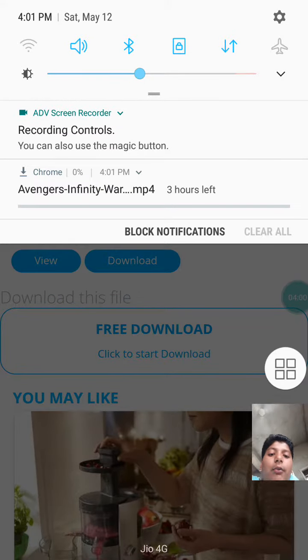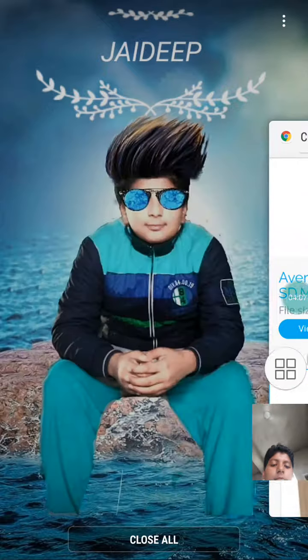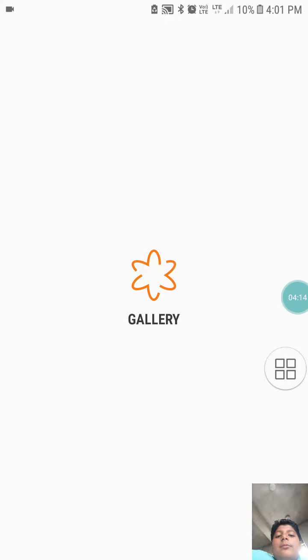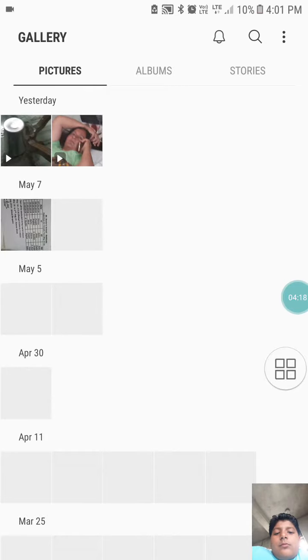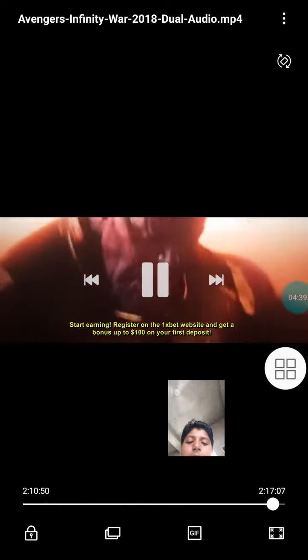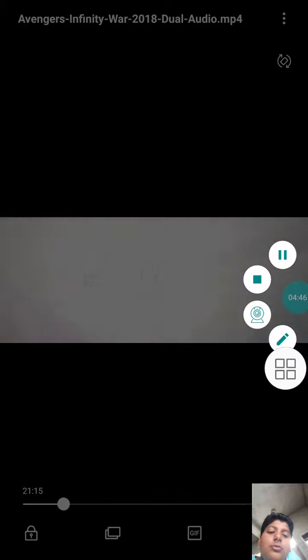I am canceling it because I have already downloaded it. See, I have this in my gallery — here is the full movie. It is 2 hours and 17 minutes. This is a spoiler for the movie from the video. So thanks for watching, please like and subscribe, and please share it with your friends.